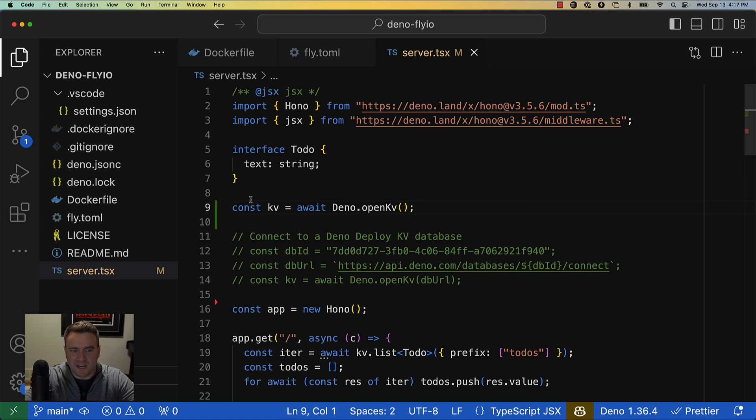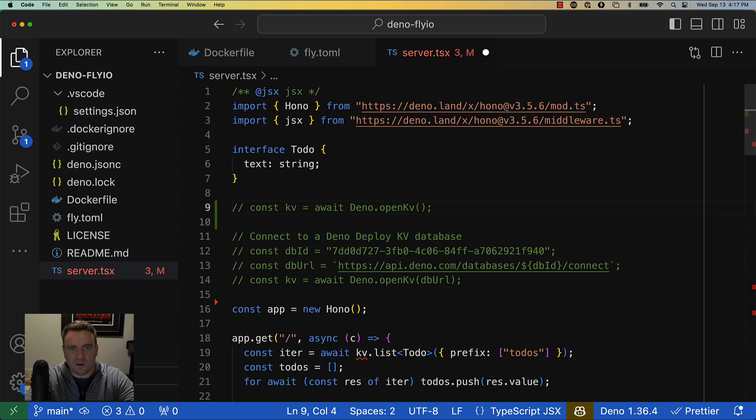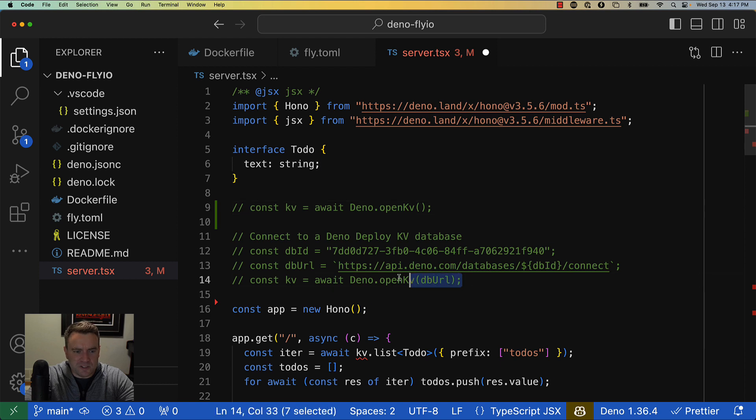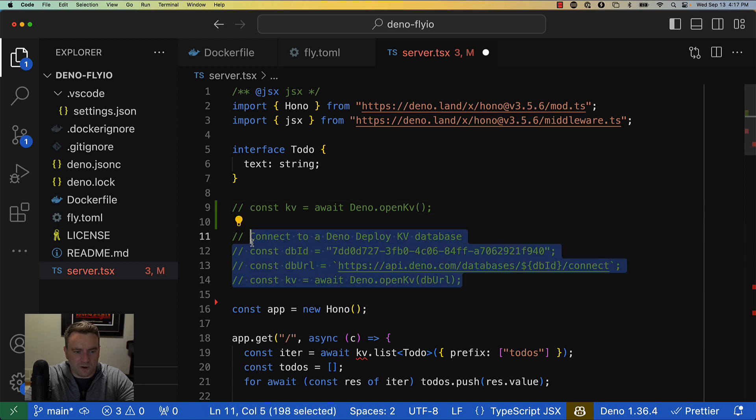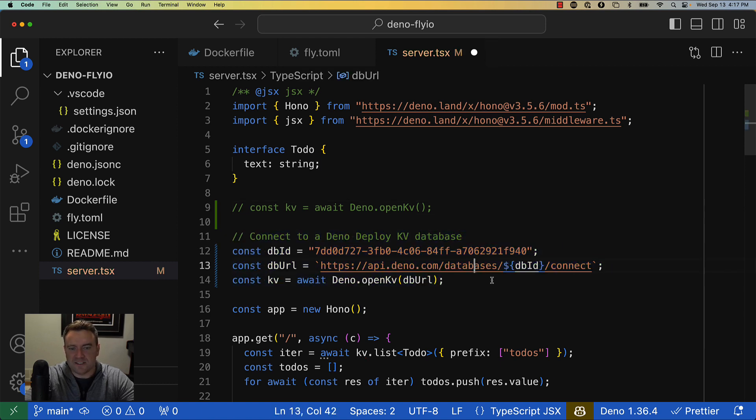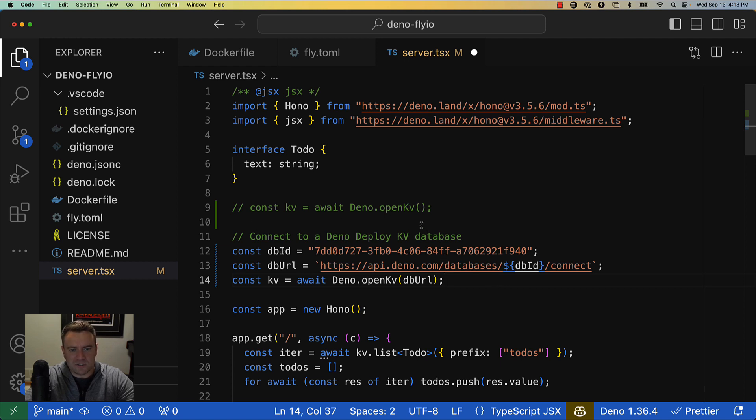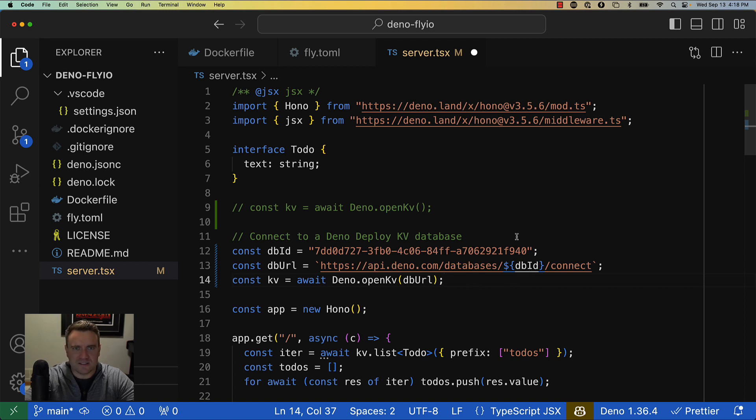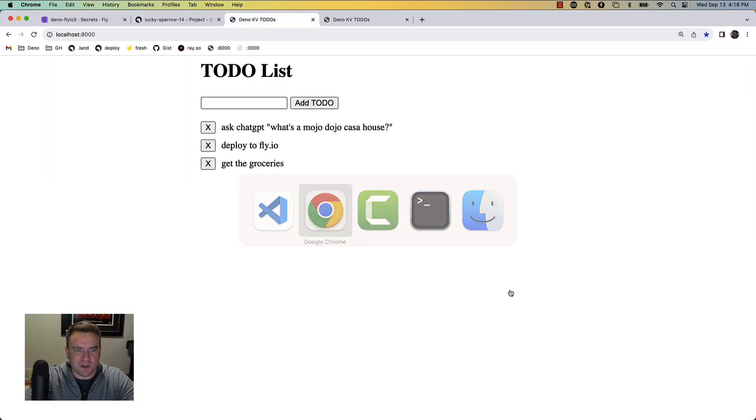You can use a URL which exists on Deno Deploy. What I'm going to do here is just switch over from using this local version of the database to a database that's connected to a remote instance of KV running in the cloud. If I save that and go back out to my browser and refresh the page, I actually get a different list of items because these are the items that are stored out on Deno Deploy.